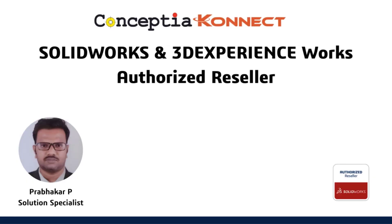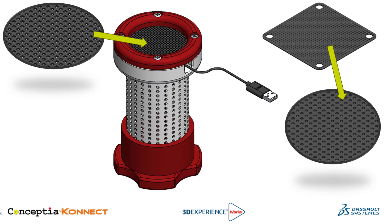Hi everyone, this is Prabhakar, Solutions Specialist at Conceptia Connect. In this video, I am going to show you how to replace a part in SolidWorks assembly.